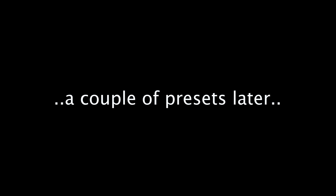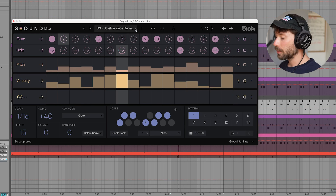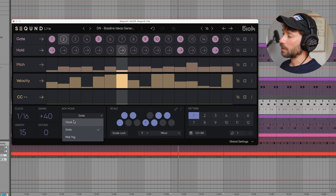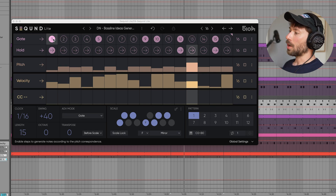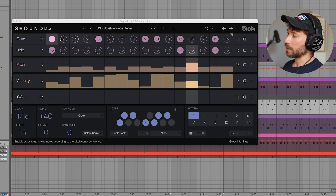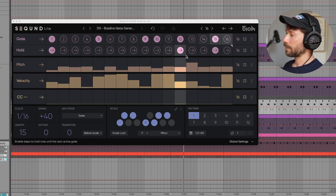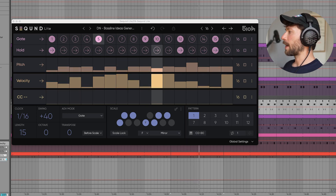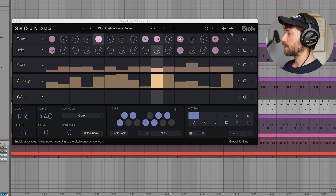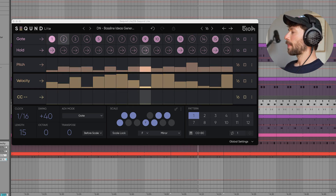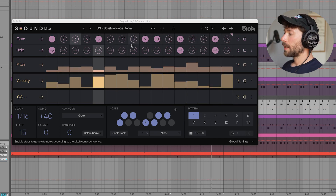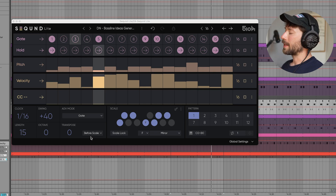I also had to include this preset, which I call Baseline Ideas Generator. I changed the advanced mode here from clock to gate. Gate advanced mode means it moves to the next pitch step each time the gate encounters a step that is on. It creates a kind of polyrhythm — because I have six gates on rather than a standard four or eight. You can record this and then elaborate on it as you prefer. The point is starting from settings that produce a musical result.